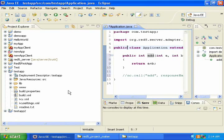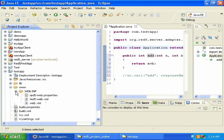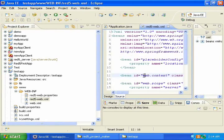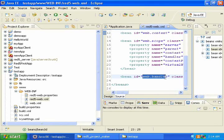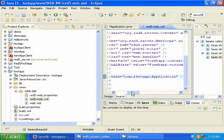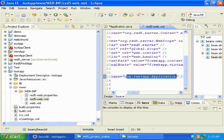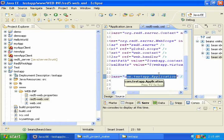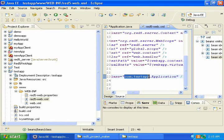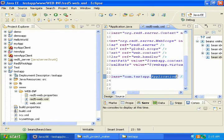Now we need to open the webinf folder, and open the red5-web.xml, and look at this web.handlerBean, and make sure that this path references your class that extends application adapter. So this part should be the package, and this part should be the name of the class.